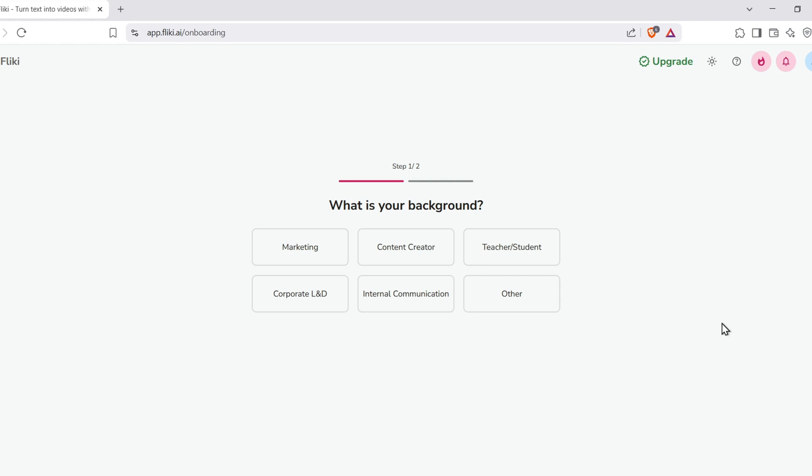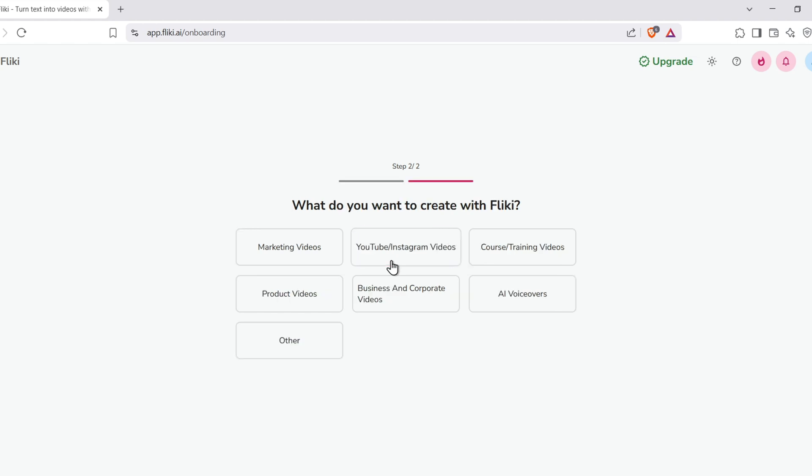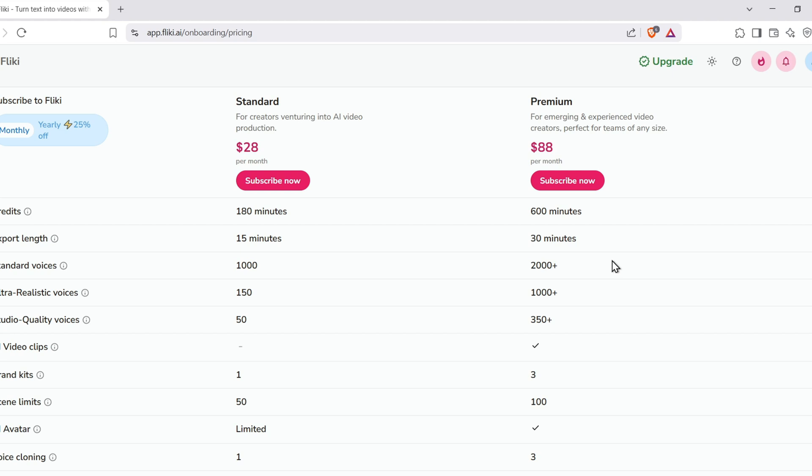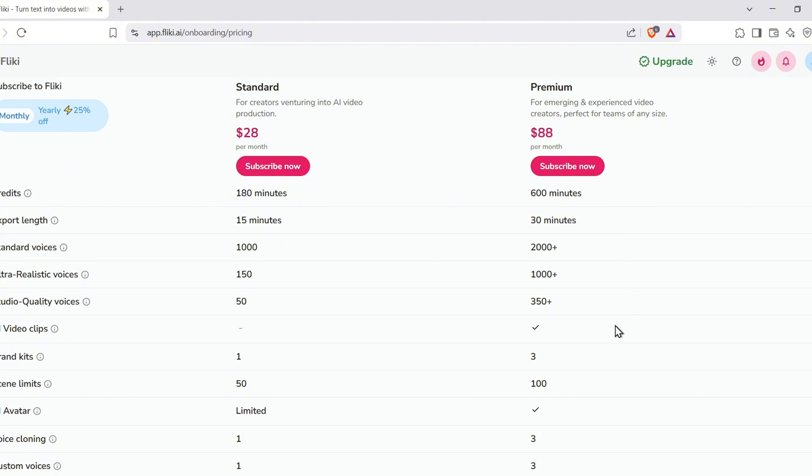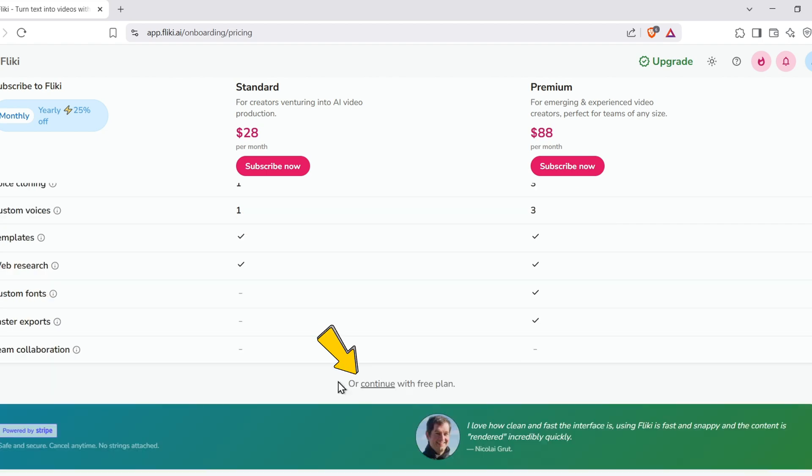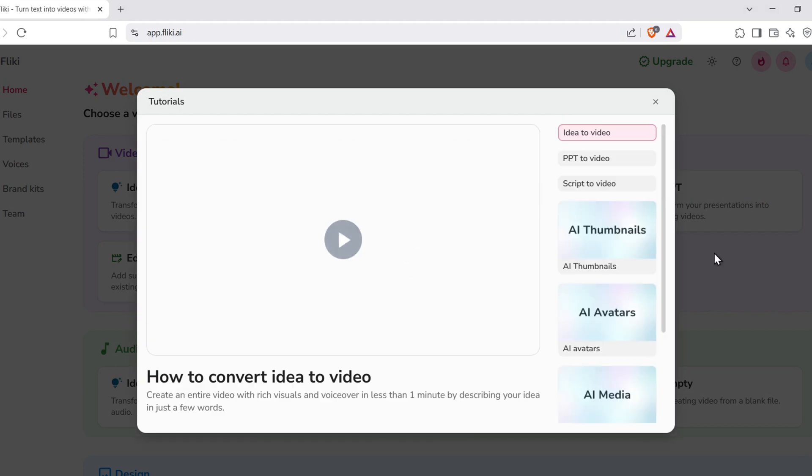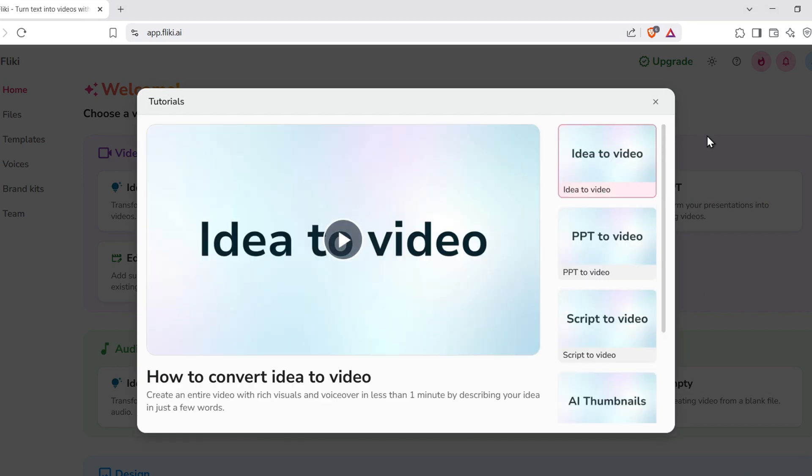Once you're in, you'll be asked a quick question. What's your role? Choose something that fits. For example, content creator, influencer, or teacher. Next, select what kind of content you want to make. YouTube videos, Instagram reels, podcasts, audiobooks, you name it. Now, Fleeky offers a free plan. And yes, it gives you access to nearly everything you need to start. Scroll down the page, then click on Continue with free plan. That's what I'll be using for this tutorial. Once you're inside the dashboard, you'll see multiple options.